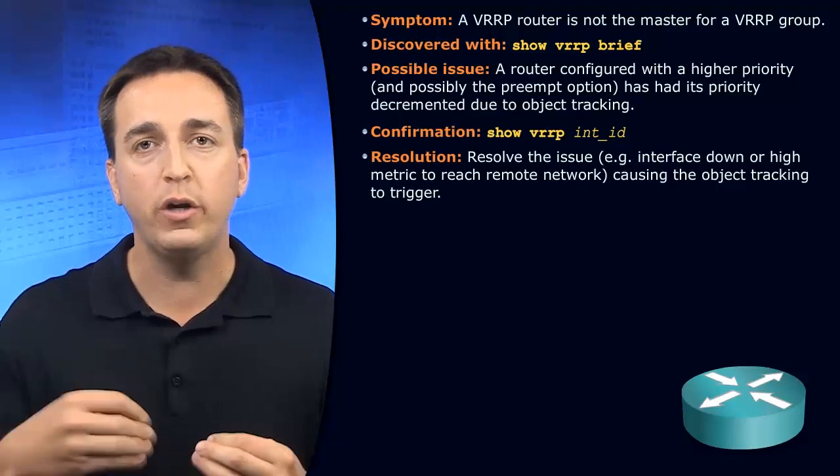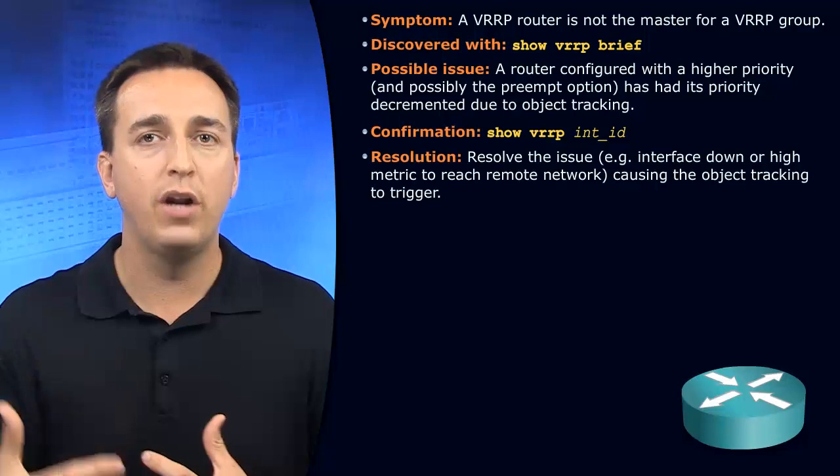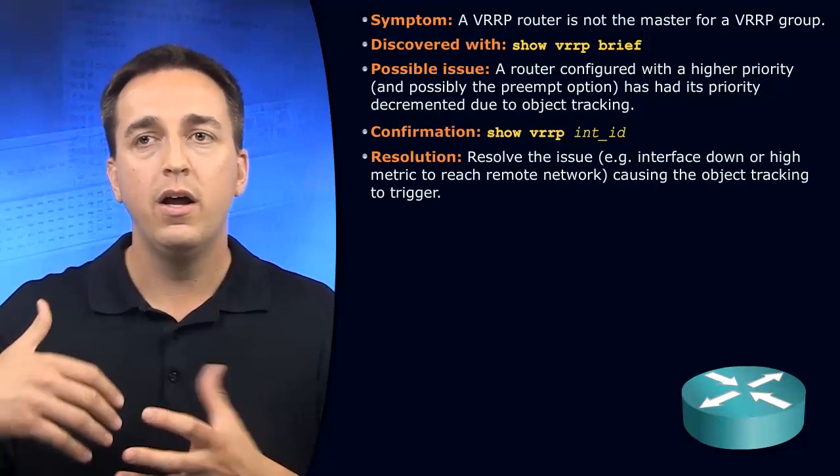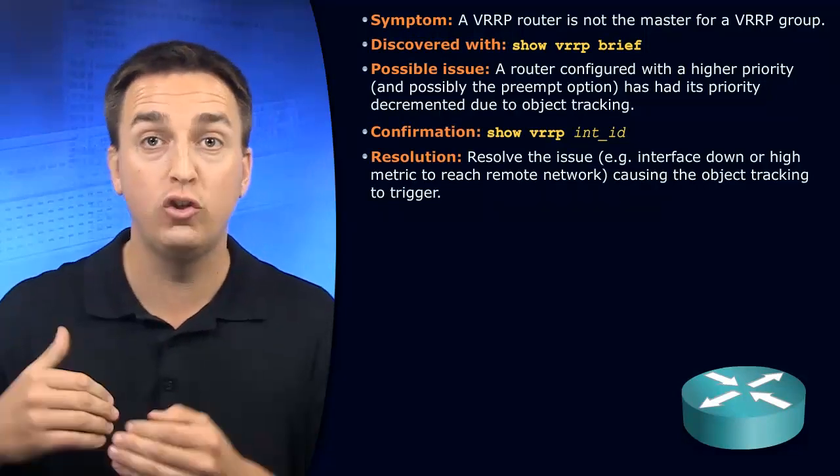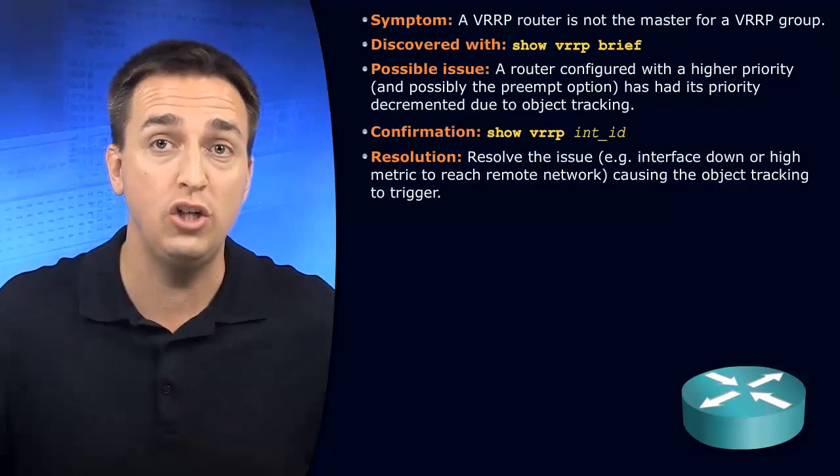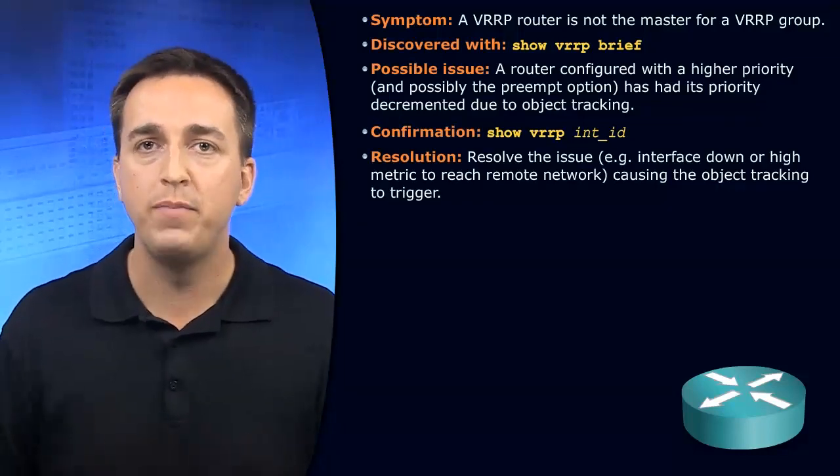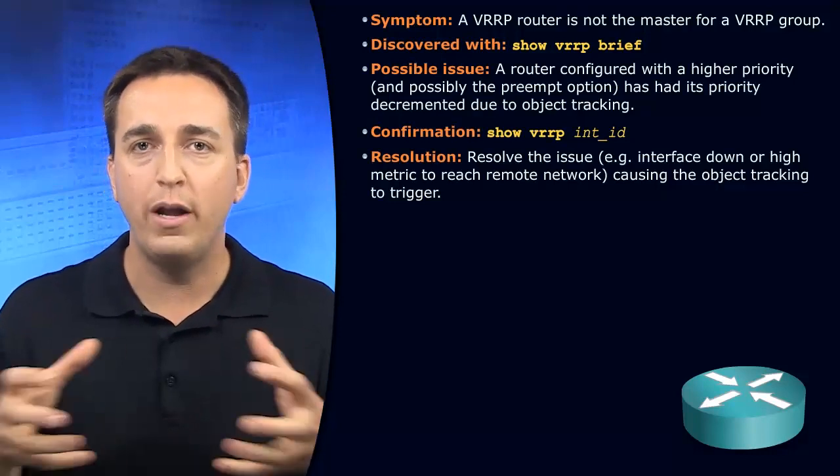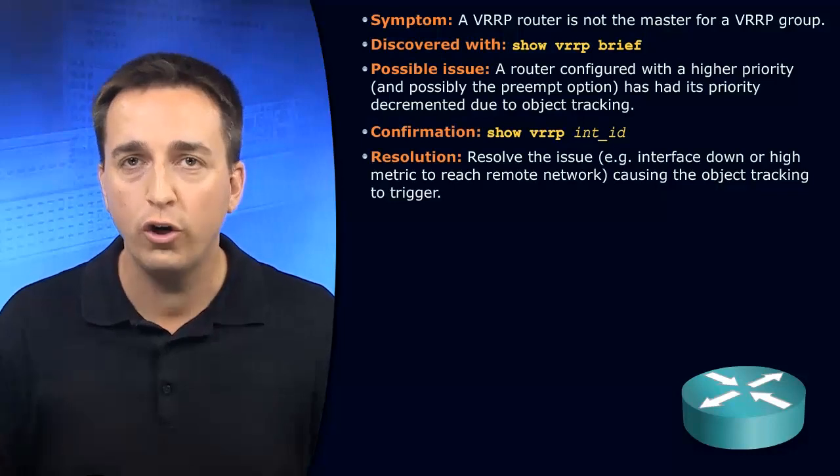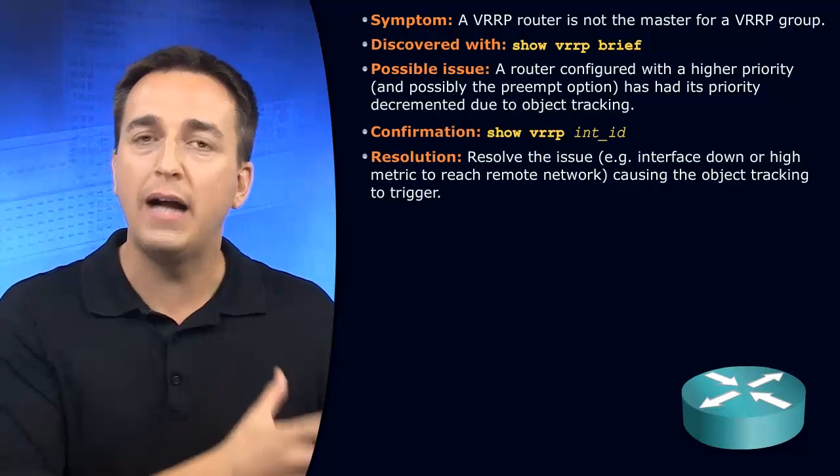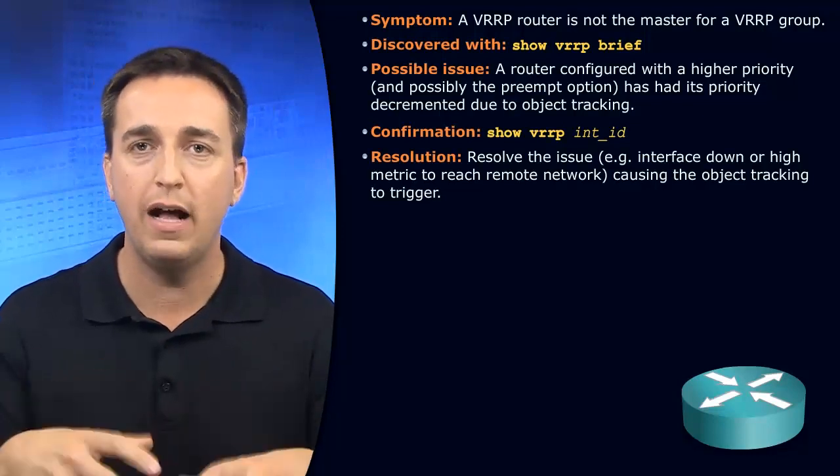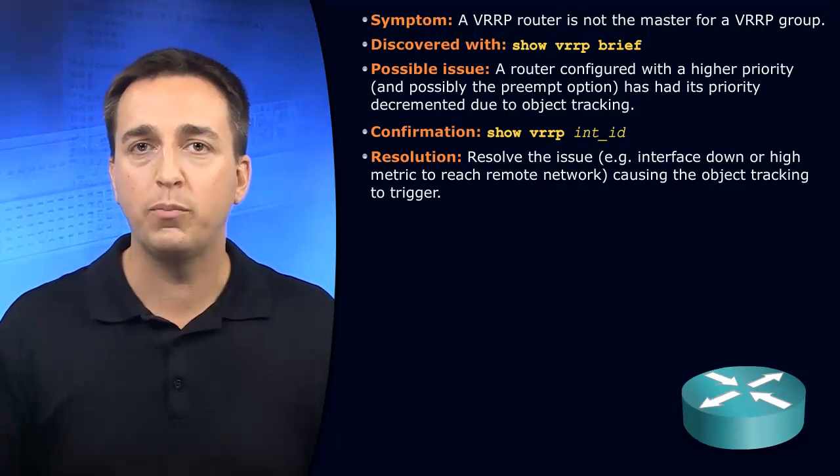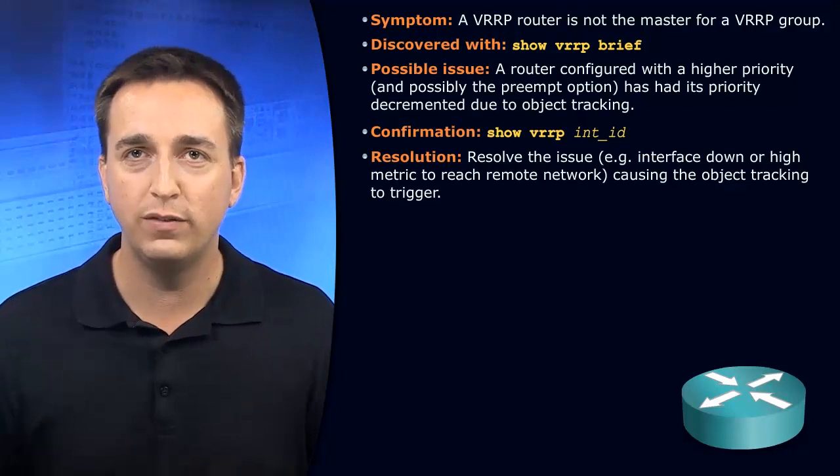And in most cases, this is a really good thing. Why? Because we're using object tracking to monitor the status of an uplink or monitor the status of a connection further on down the line. Like, do we have connectivity to this particular destination device? If we don't, let's take an action on that. And the actions in this case are related to priority. We want to decrement our priority to a value that is lower than the backup router within our VRRP group. And when we lower our priority to a value that is lower than that backup router, that backup router can become the virtual router master now and forward traffic successfully.